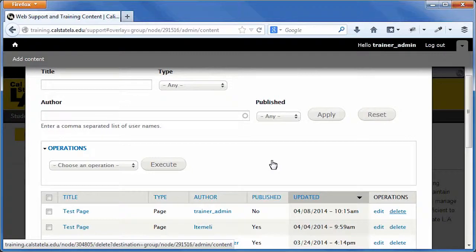Find the content that you want to delete. For instructions, see Finding Content.